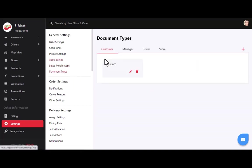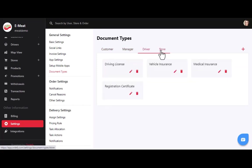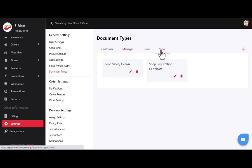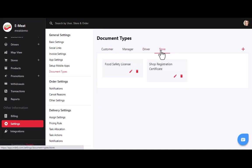After setting up the apps, we have settings for document types. Being an owner, you can add document types for customers, managers, drivers, and stores. These may include driving license, vehicle registration certificate, food safety license, accidental insurance, and incorporation certificate.